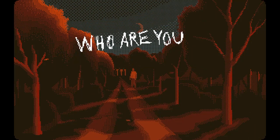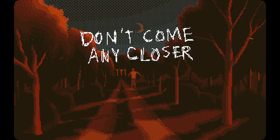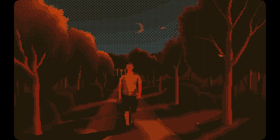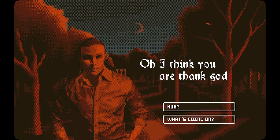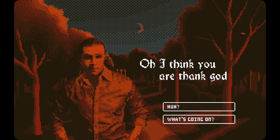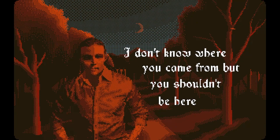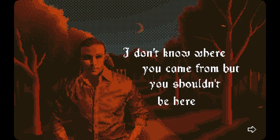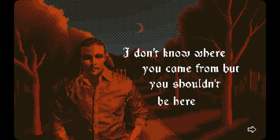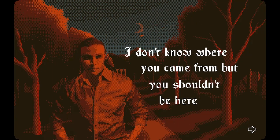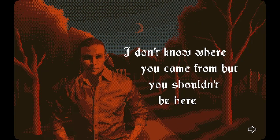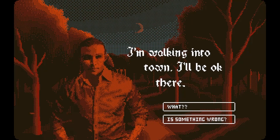Hey, there's a person here! Hey sir, I'm not doing anything sir. Are you real? You gotta be real — oh it's a bro, hey it's a bro! Oh I think you are, thank god. What's going on? I don't know what voice I'm gonna do for this guy. Maybe you already have a name — let's just wait and see. Kind of a surfer-bro vibe. 'I don't know where you came from but you shouldn't be here.' I'm walking into town, I'll be okay there.